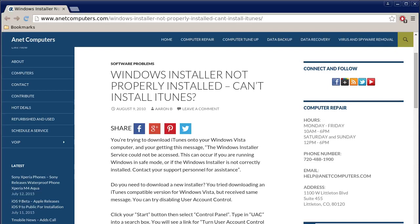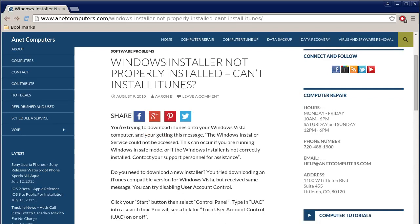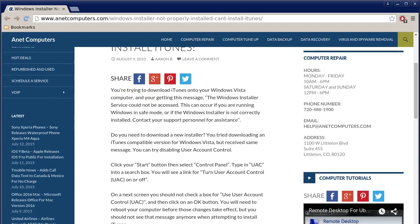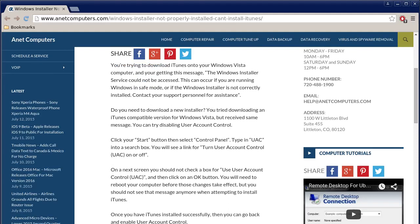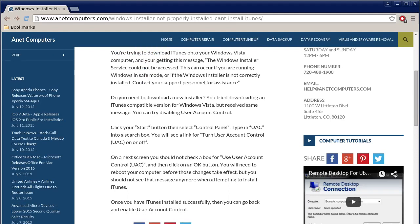You're trying to download iTunes onto your Windows Vista computer and you're getting this message: The Windows installer service cannot be accessed. This can occur if you are running Windows in safe mode or if the Windows installer is not correctly installed. Contact your support personnel for assistance.